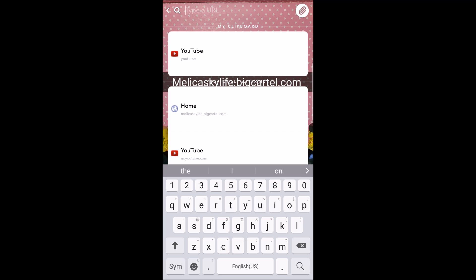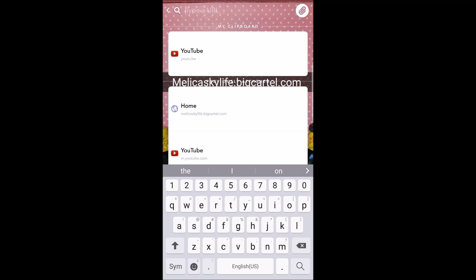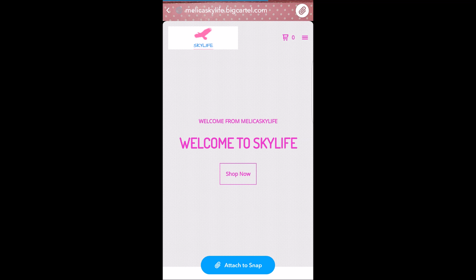The site that I want to link is already on my clipboard, which is my business website — it is melikaskarlife.bigcartel.com. I'm going to click on that and it's going to be loaded. Once that says loaded, I'm going to click attach to Snap.